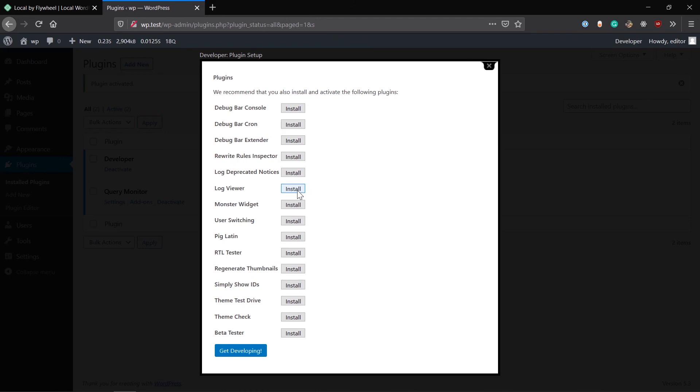There is Regenerate Thumbnails. It's helpful. What it does is it helps you regenerate the thumbnails you have uploaded for the sizes you have added recently in your theme, which may not be available earlier. It helps you force regenerate those thumbnail images you already have added.